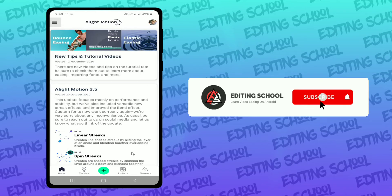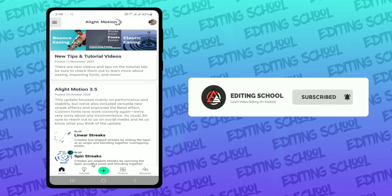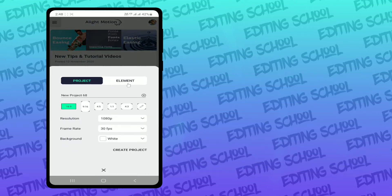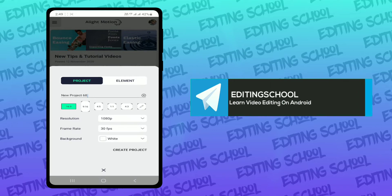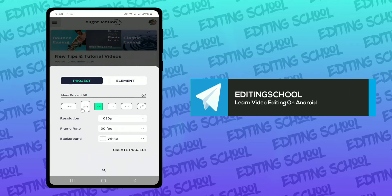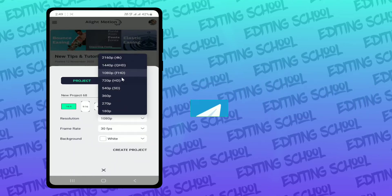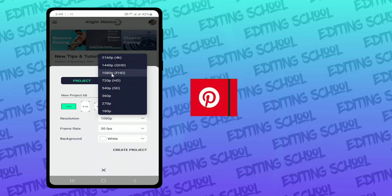So let's get started. To create a new project, you need to tap on the plus icon right at the bottom. Tap and you get some menu options. You can change the name of the project and select the aspect ratio — I'll select 16 by 9. For resolution, I'm going to keep it at 1080p. You can go up to 4K, but I'm going to select 1080p.